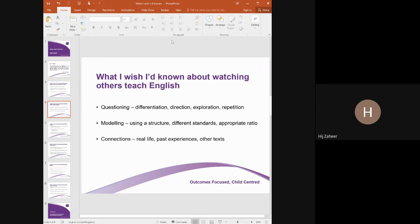Look at how teachers differentiate their questions, how they direct certain questions to encourage students to reach certain conclusions or make inferences from texts, how they use questions to offer wider exploration about the text rather than a fixed opinion a student may have. It's really important to see the repetitive nature of teachers' questioning and how that repetitive nature allows students to create their own internal questioning voice, which they will need to apply when working independently.